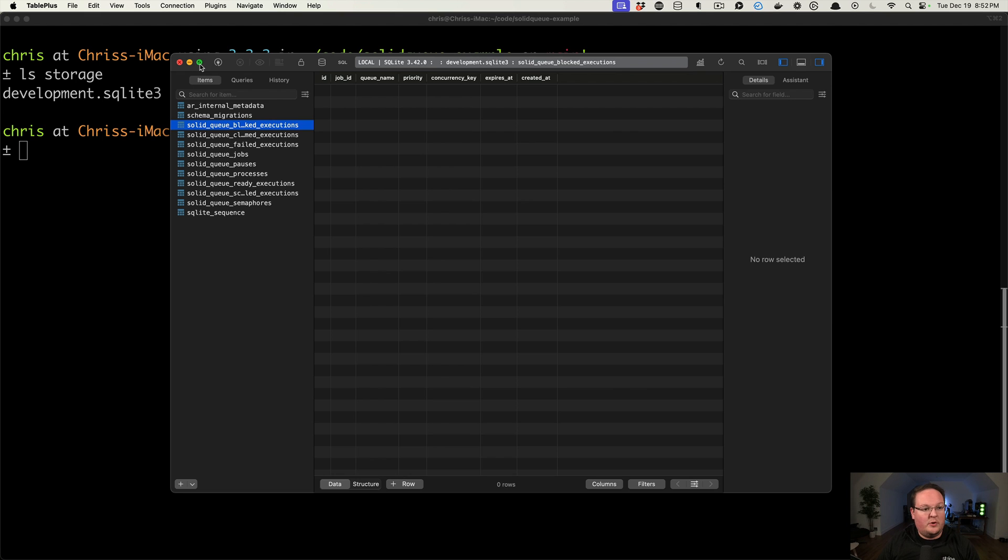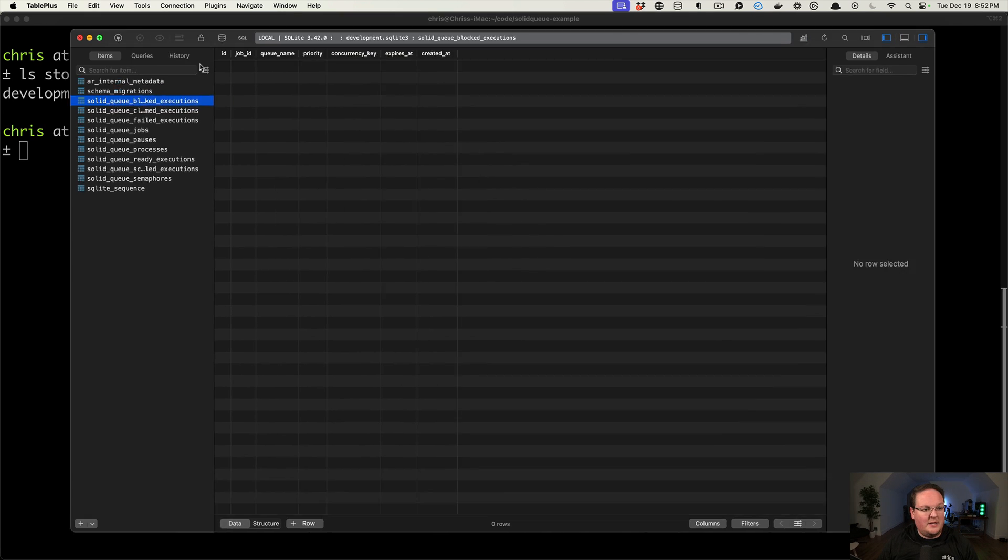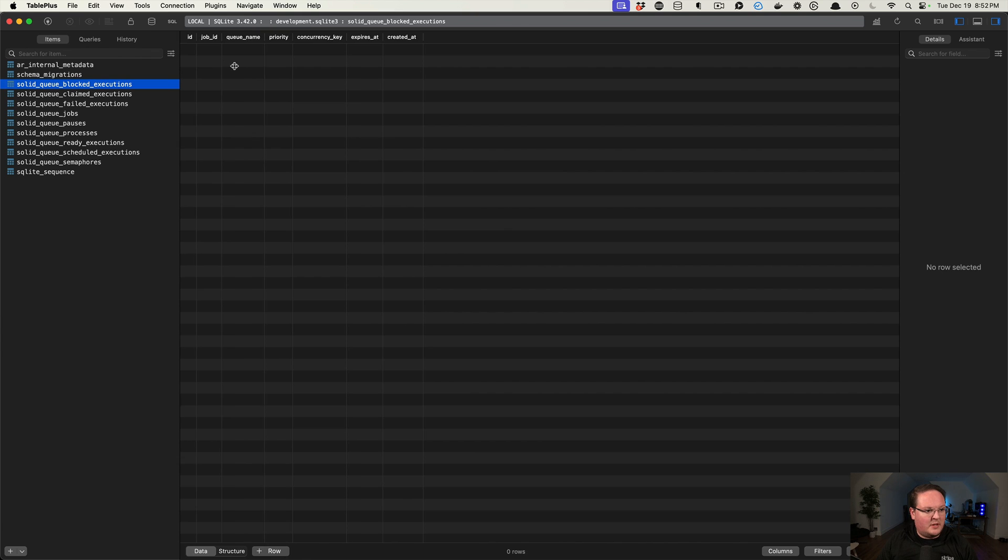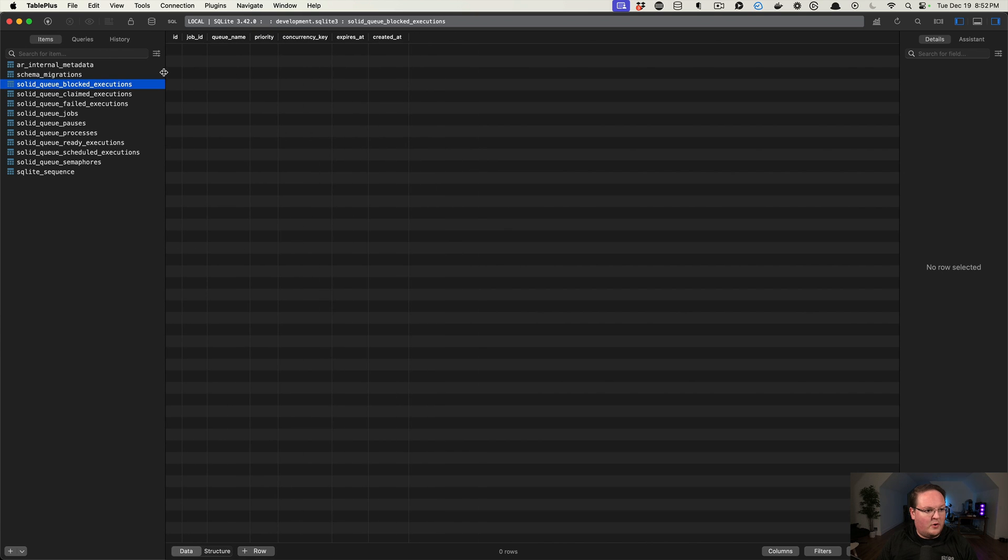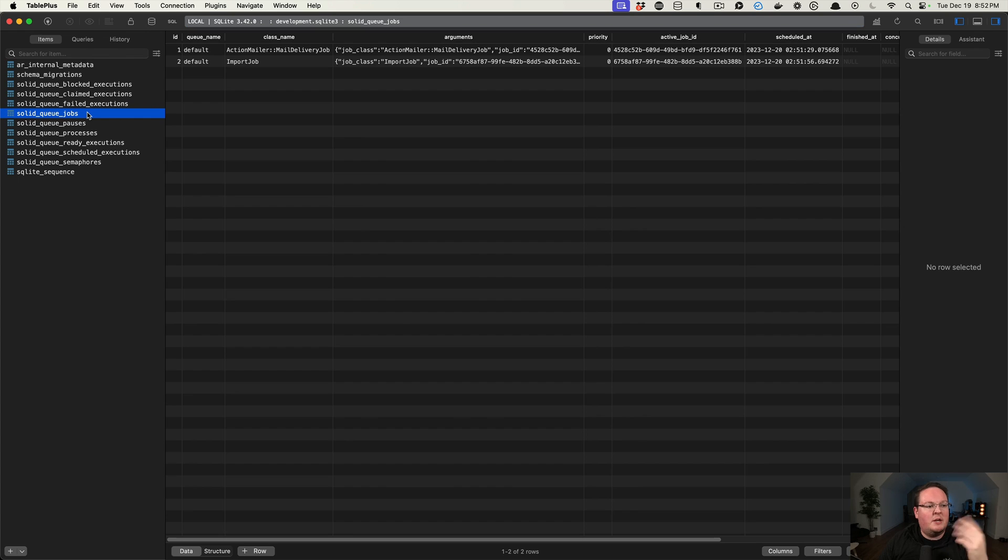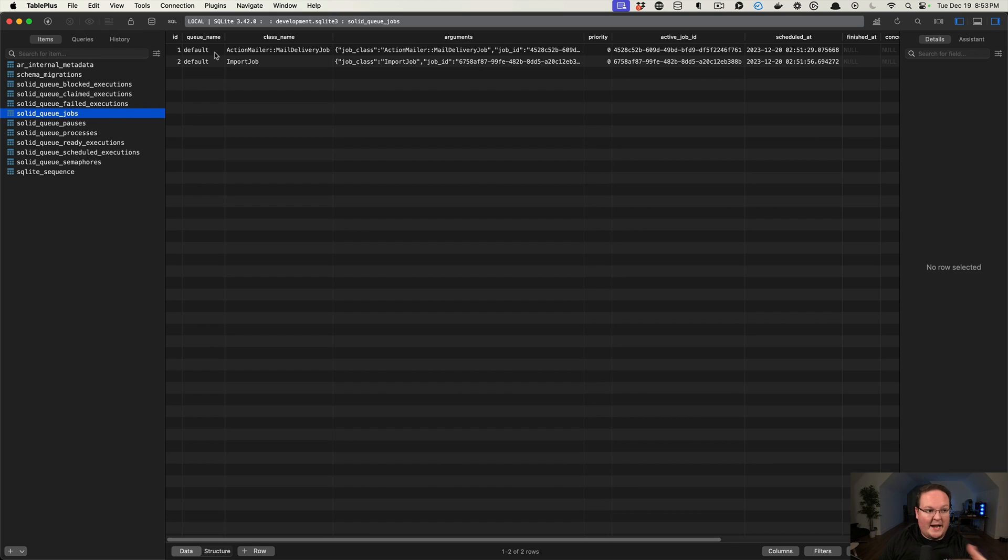The first table that we've got is the blocked executions. Blocked executions table, claimed executions, failed executions. SolidQueue jobs is where we can see our two jobs that we just added. So nothing is being processed yet, so the jobs are just sitting here.